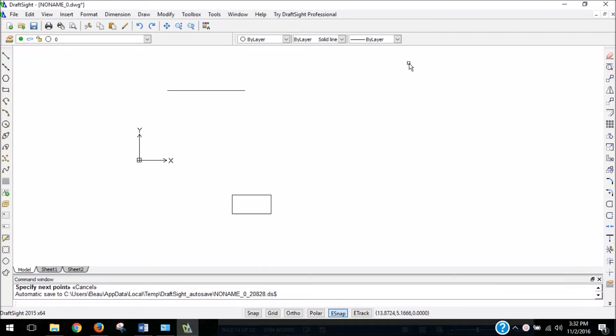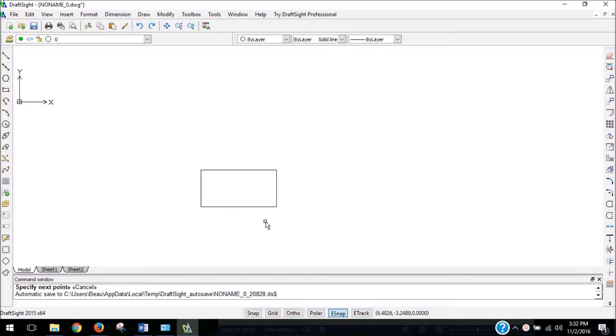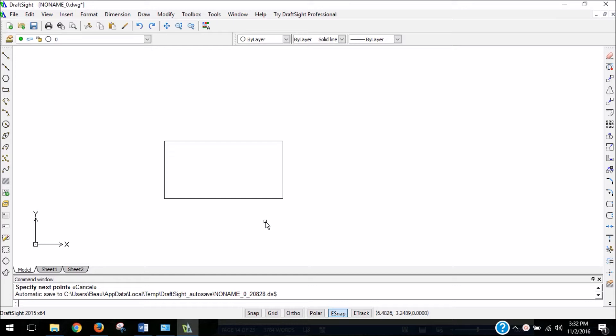All right, so I've got my 2 unit by 1 unit rectangle here, and I want to actually display the measurements of this rectangle. And when we display measurements, those are called dimensions.